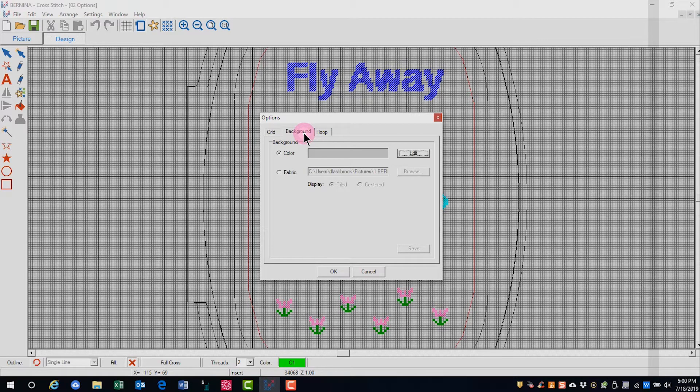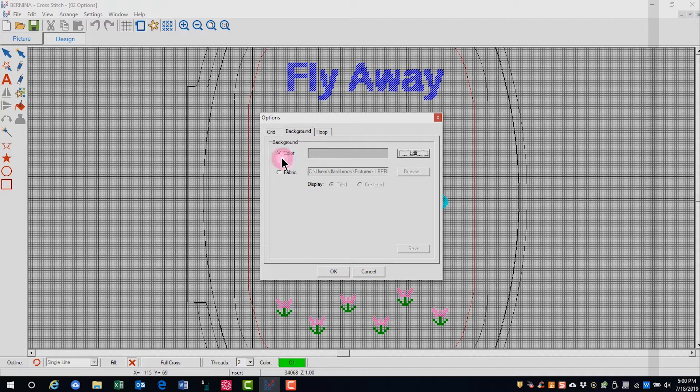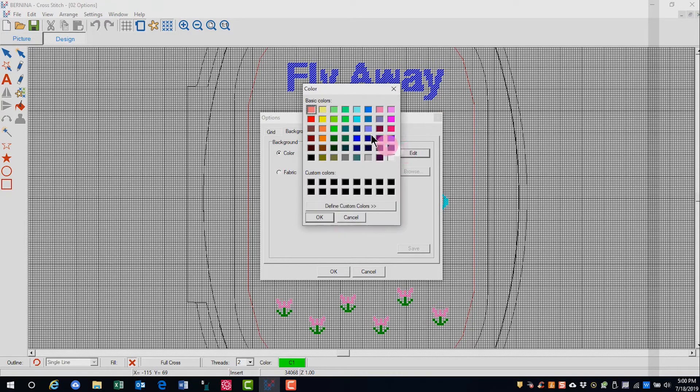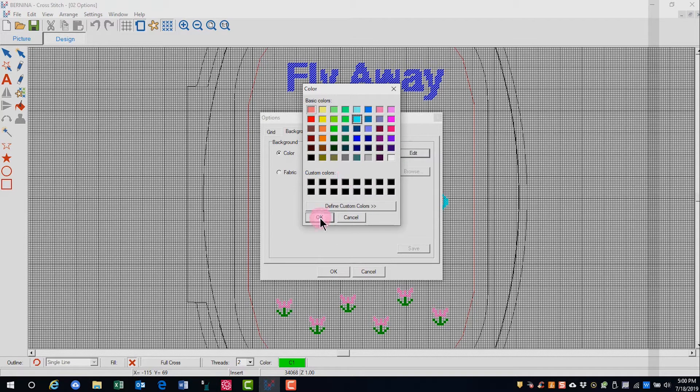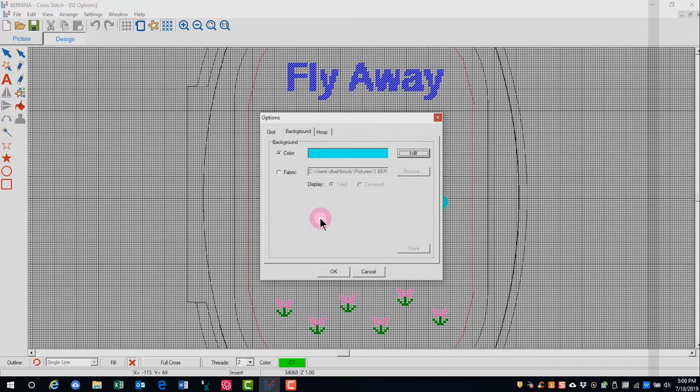Another tab in the dialog box is Background, and the Background tab lets you edit the color of the design screen. If you want to edit the color, click on Edit and choose the color you would like to display. It will not display until you close out of the options.